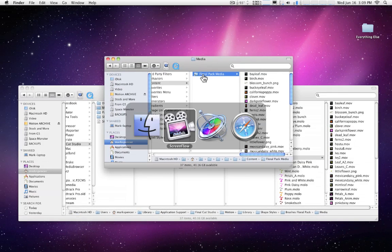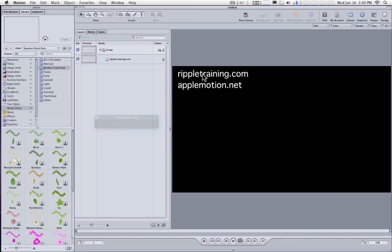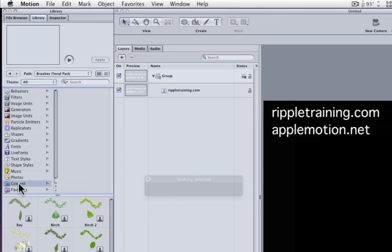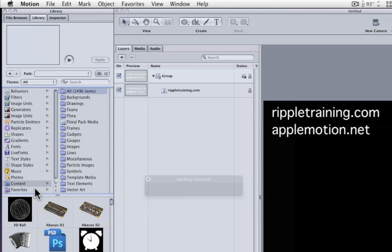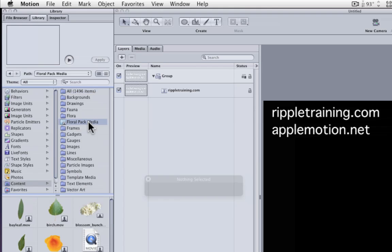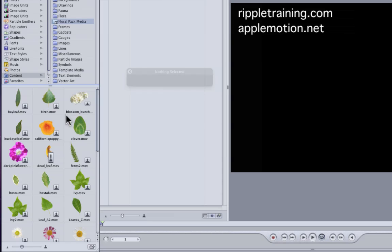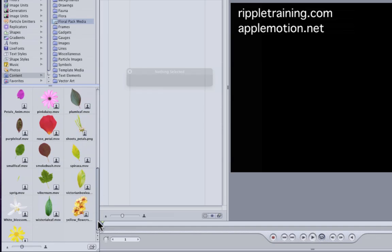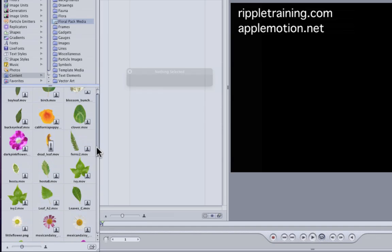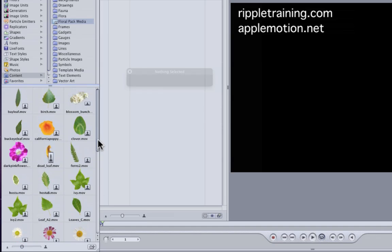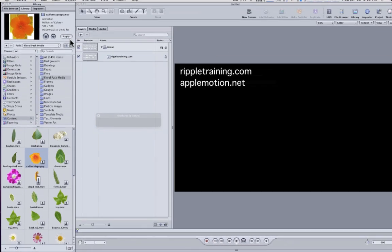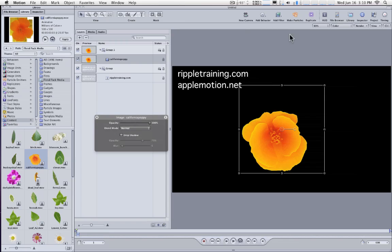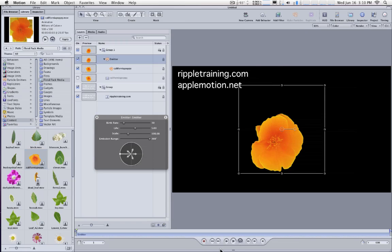Now let's go back to Motion. Now in Motion, if we go down to the Content folder of the library, in addition to all the content that ships with Motion, we have this Floral Pack Media folder. And here are all the source images and movies that we have for the basis of the shape styles. And we can use these to go ahead and create particle systems and replicators and just go hog wild and have a good time.